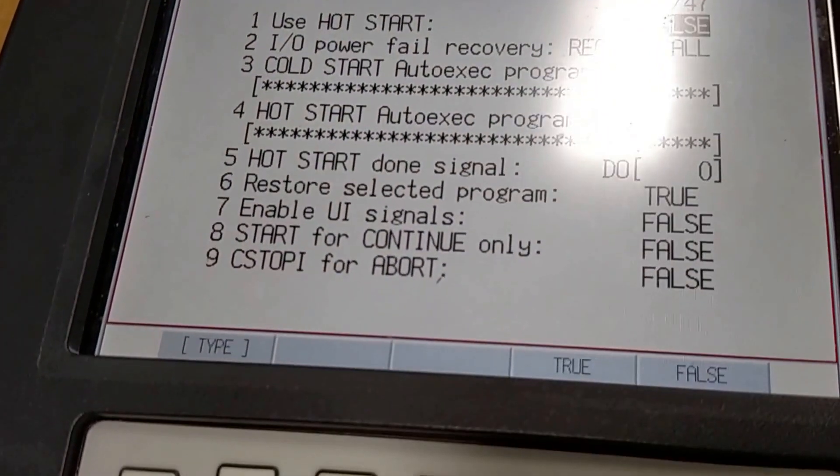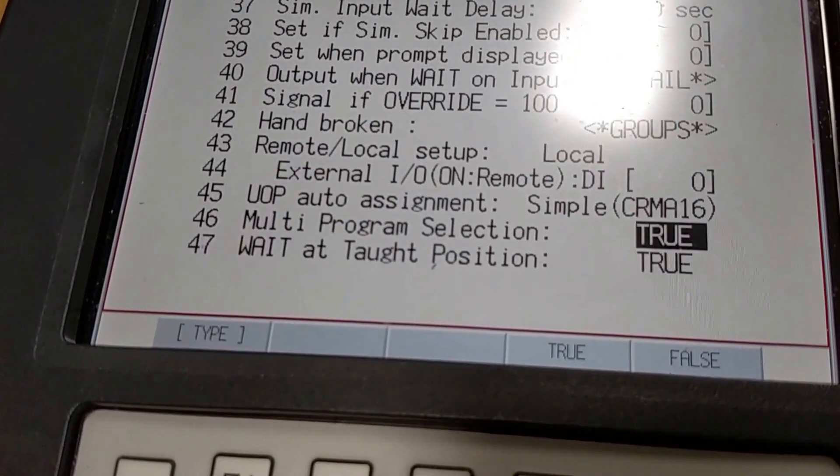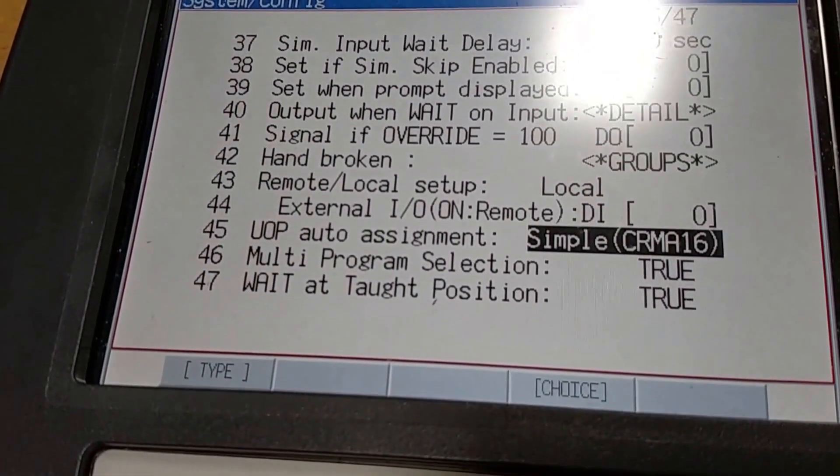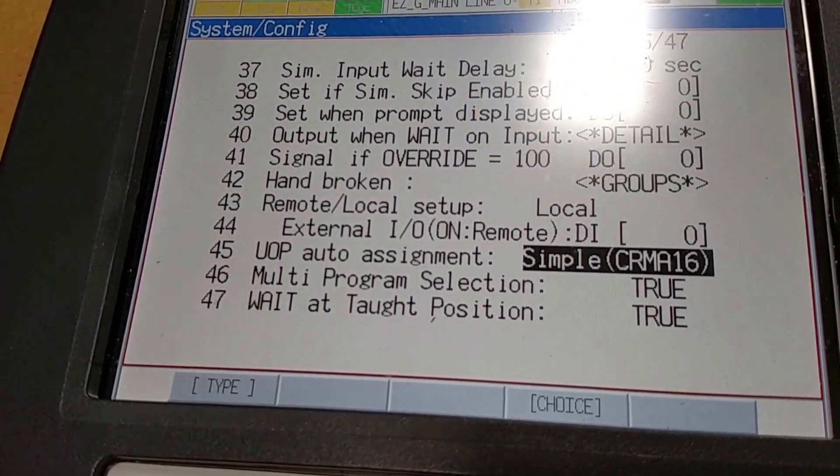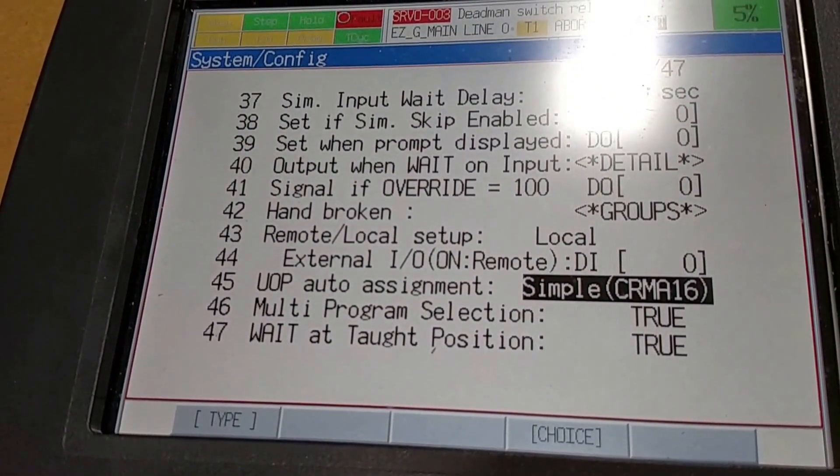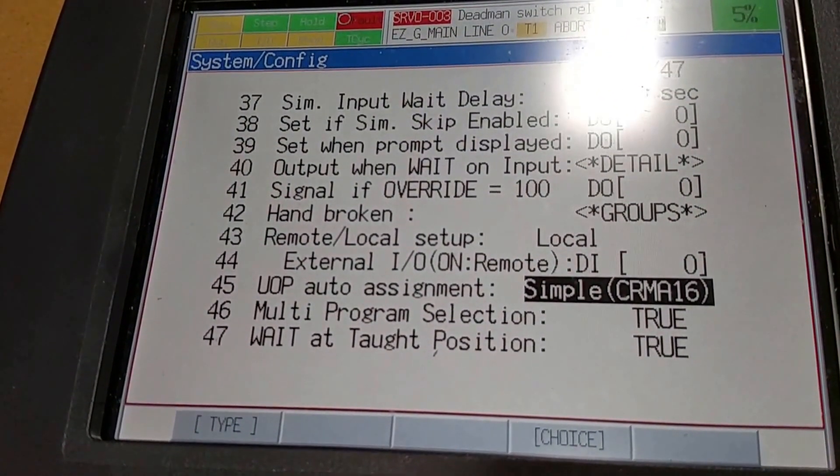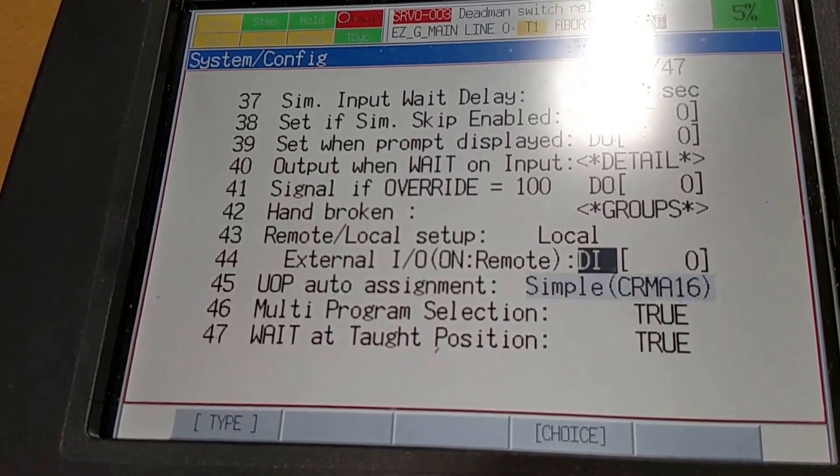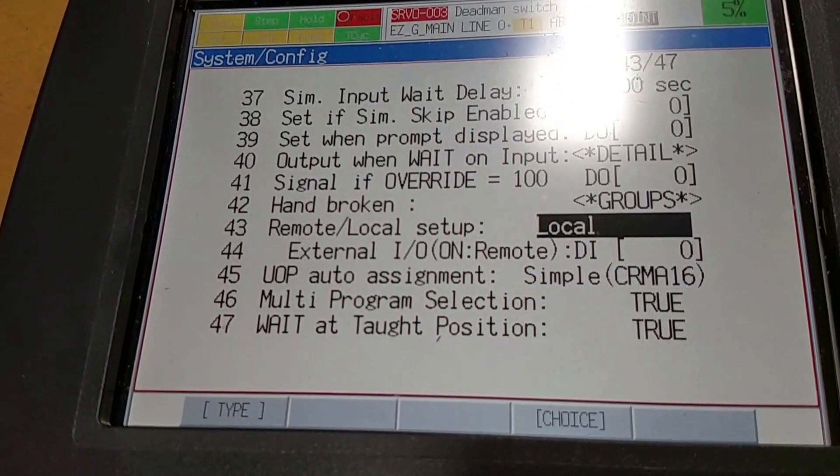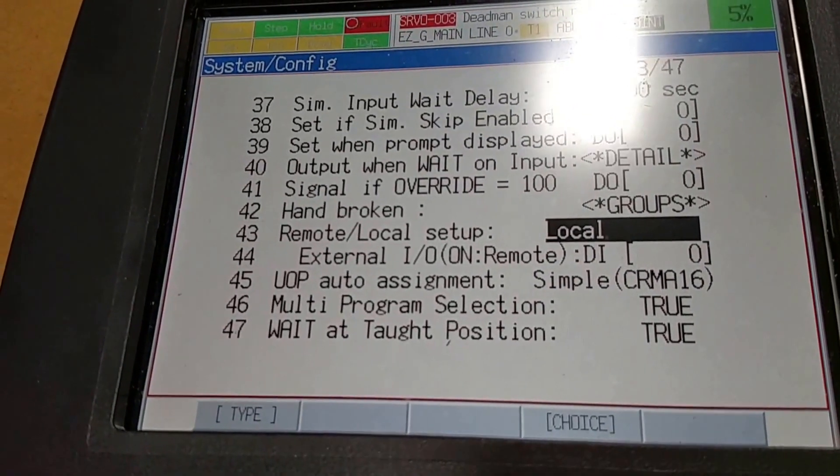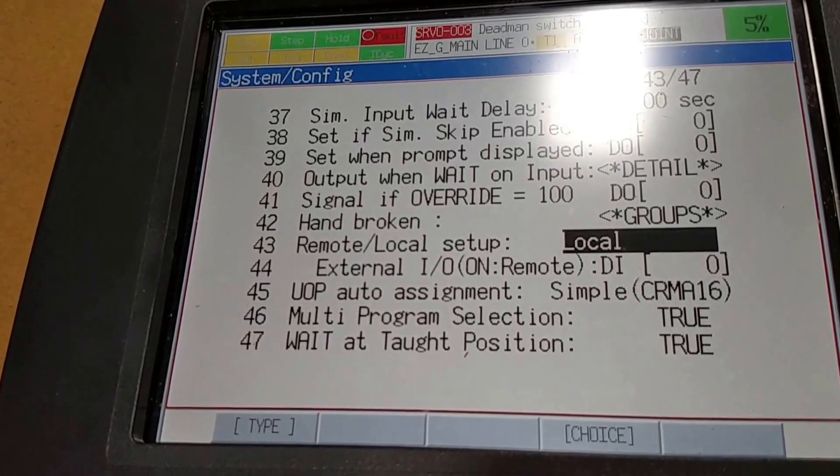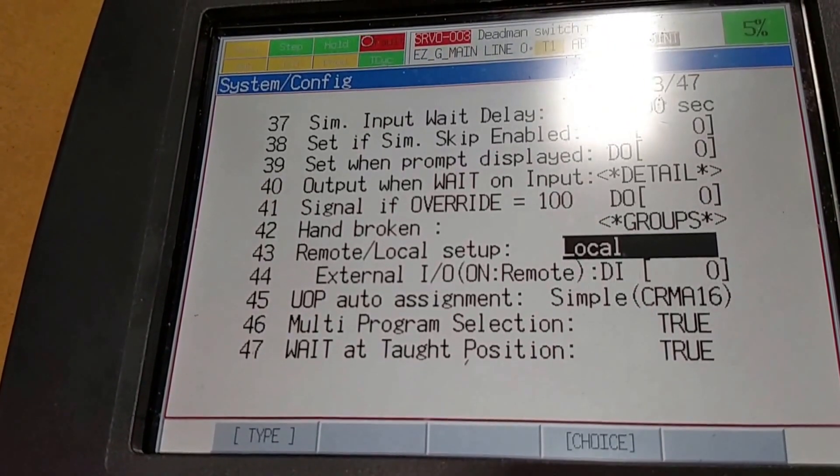On the very bottom, here is where we define the arrangement of the signals in which order they come through, which can be looked up. Right now we still have the local option, so we can start the robot with the green start button on the controller.